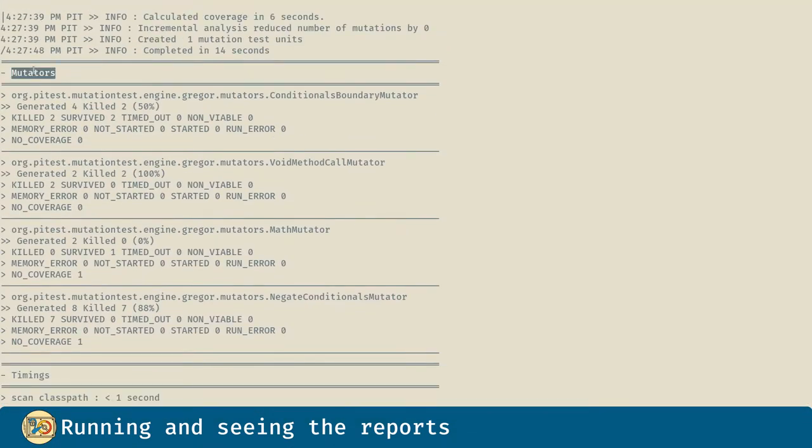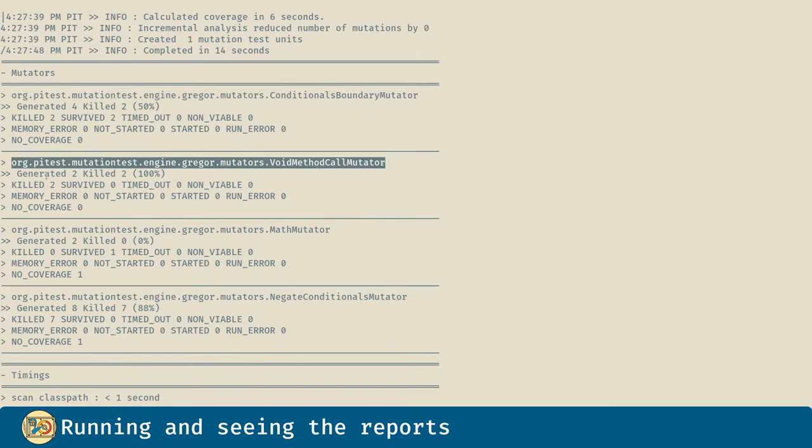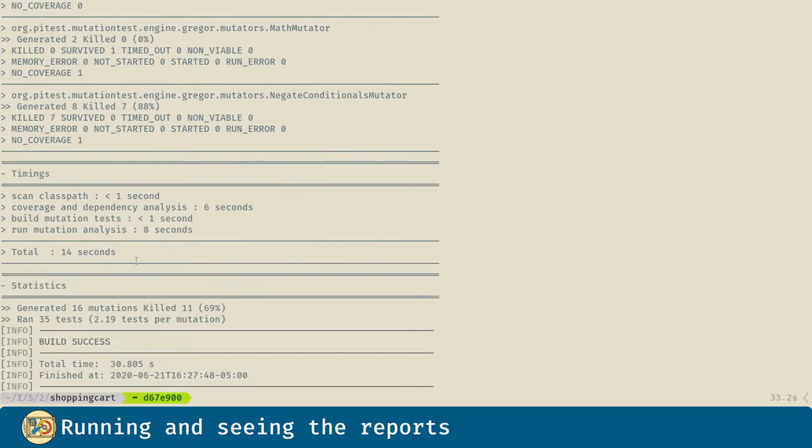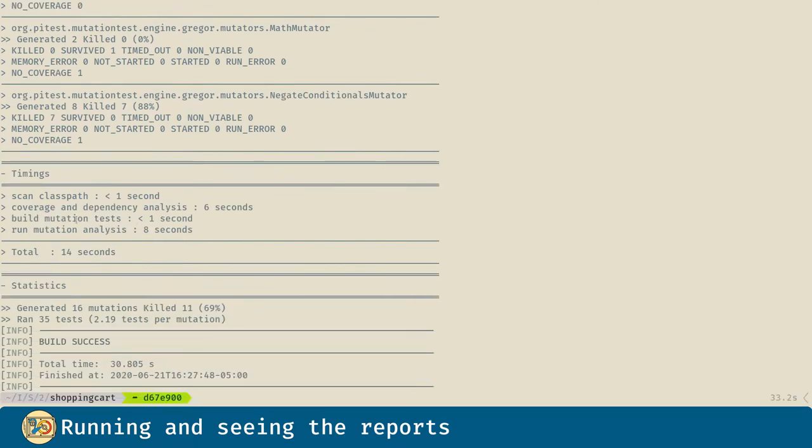Here we can see all the mutators that introduced mutations into our code, as well as stats like how much time it took for all the mutations to run and how many mutations we killed.